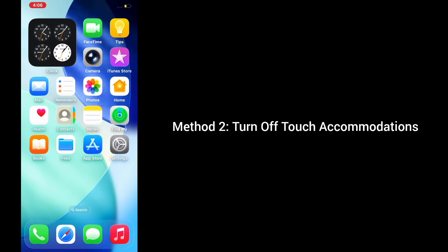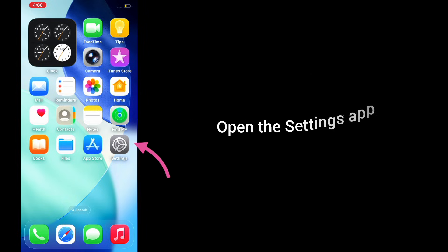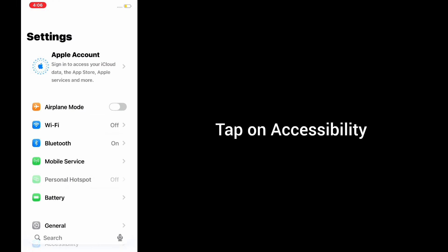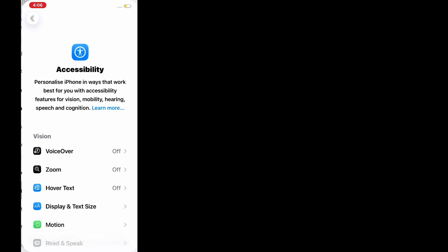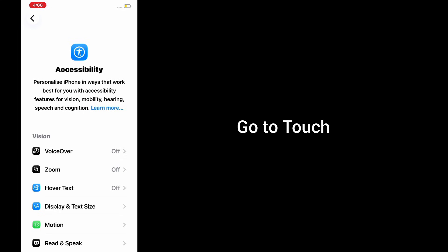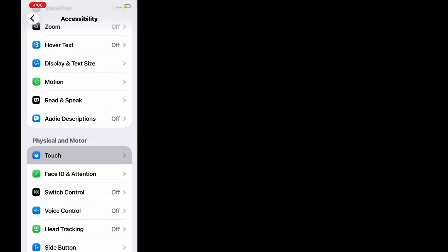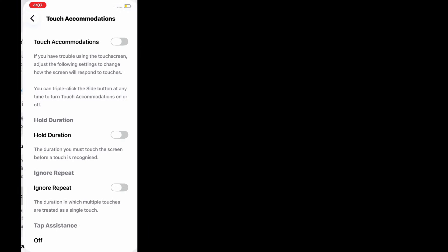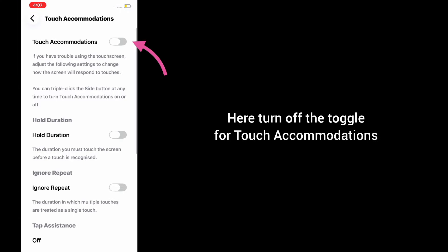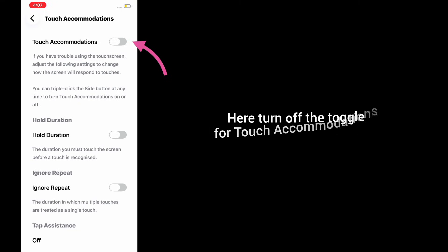Method 2: Turn off touch accommodations. Open the Settings app, tap on Accessibility, go to Touch, then tap Touch Accommodations, and turn off the toggle for touch accommodations.